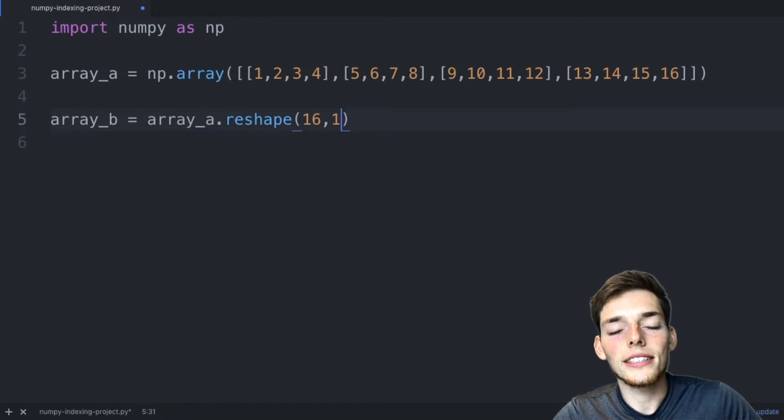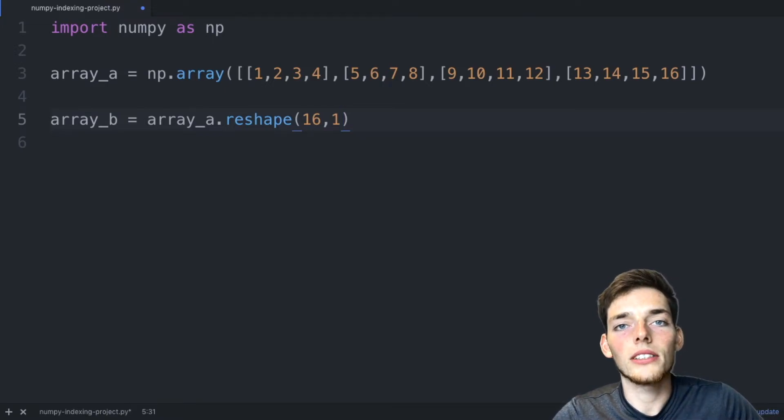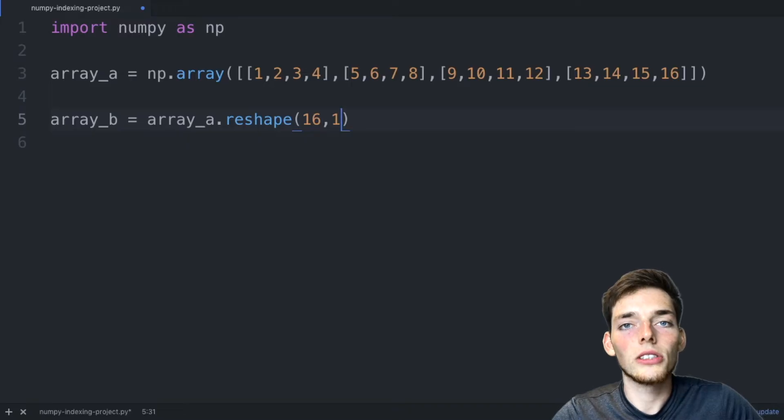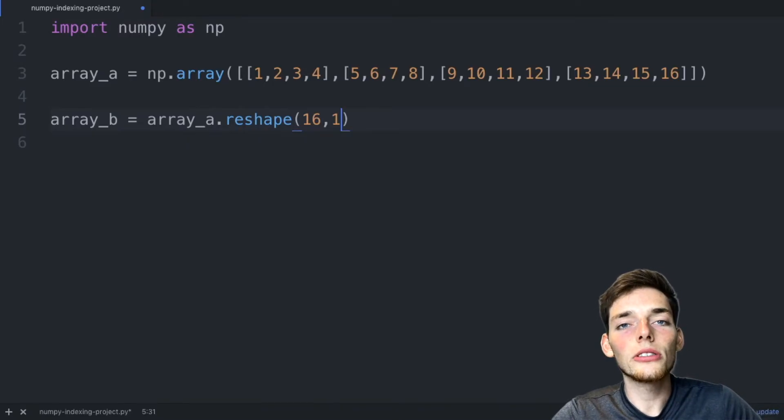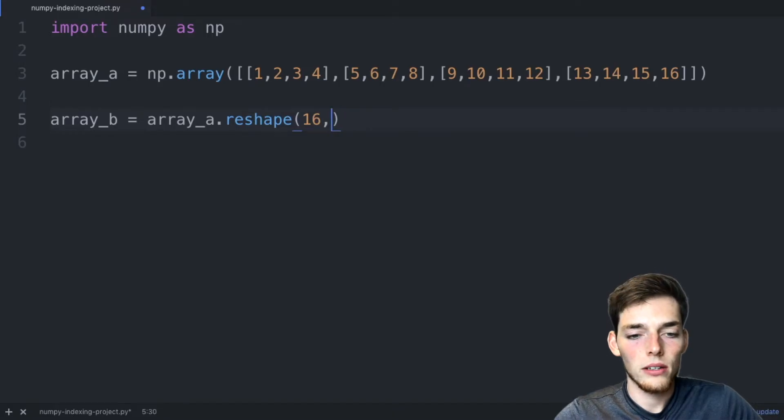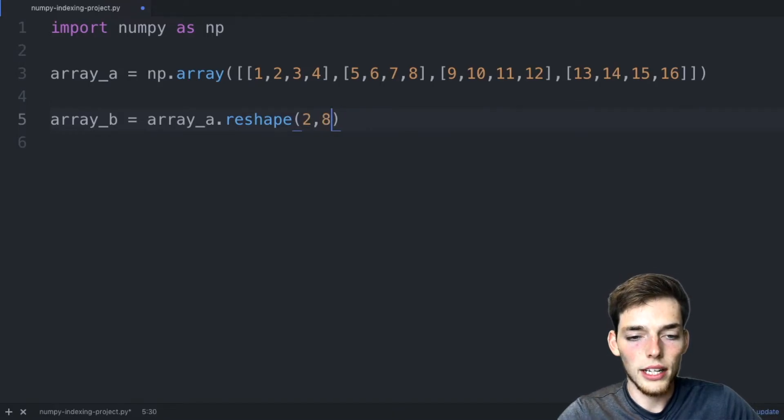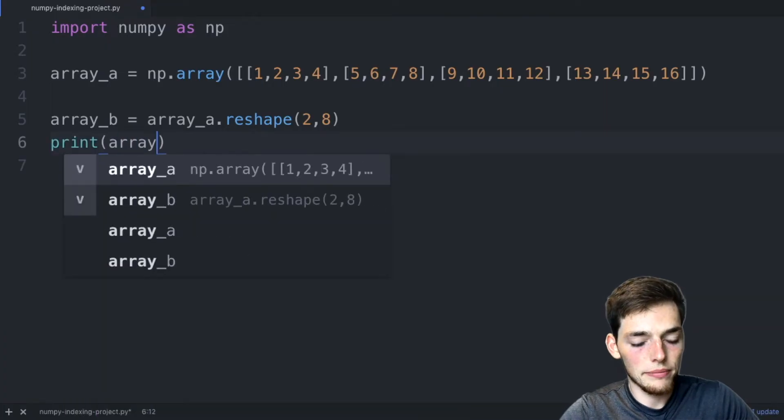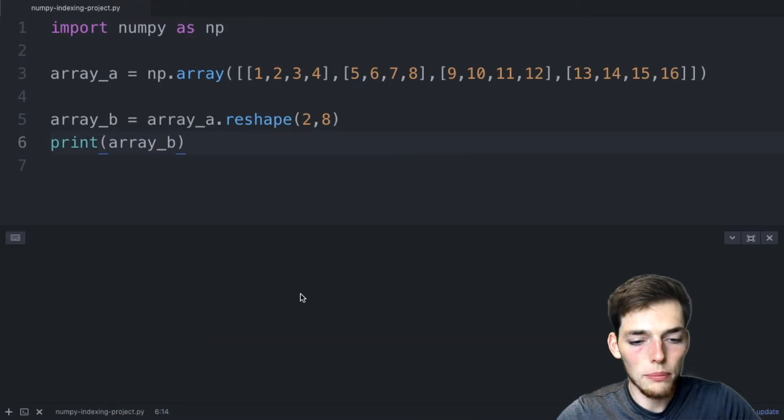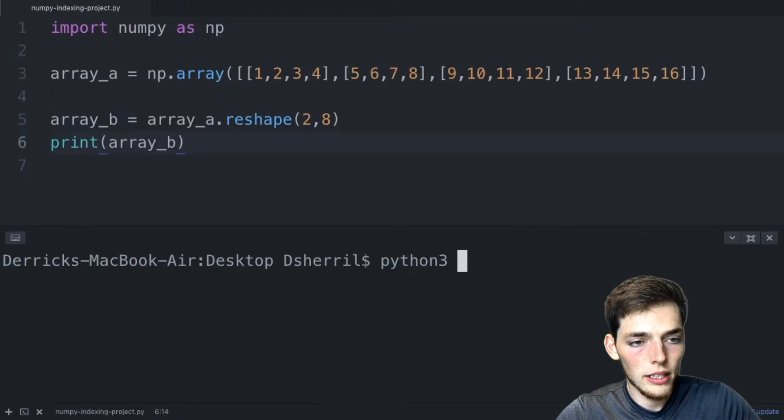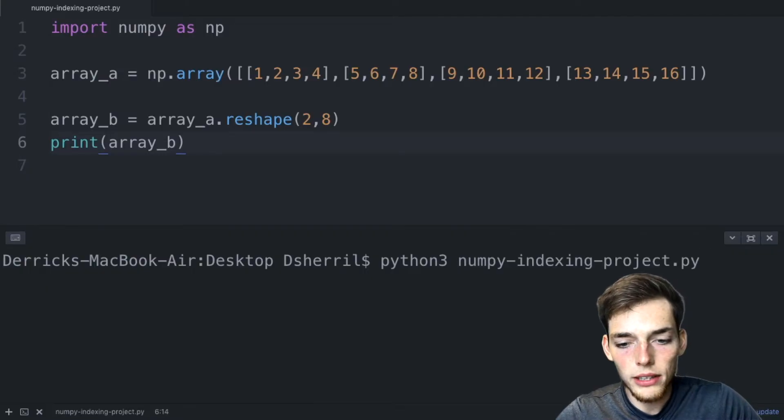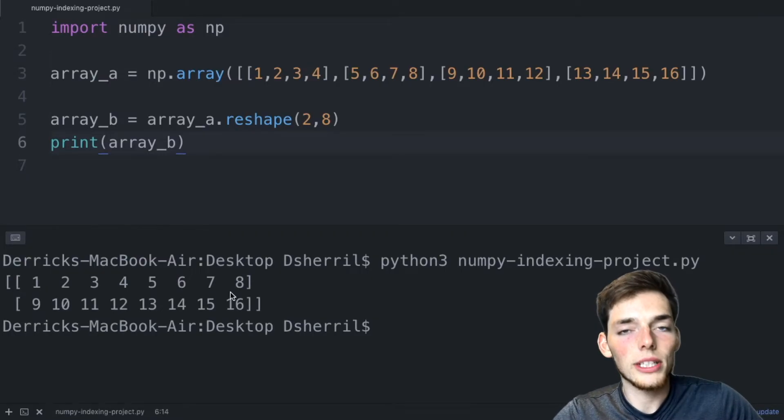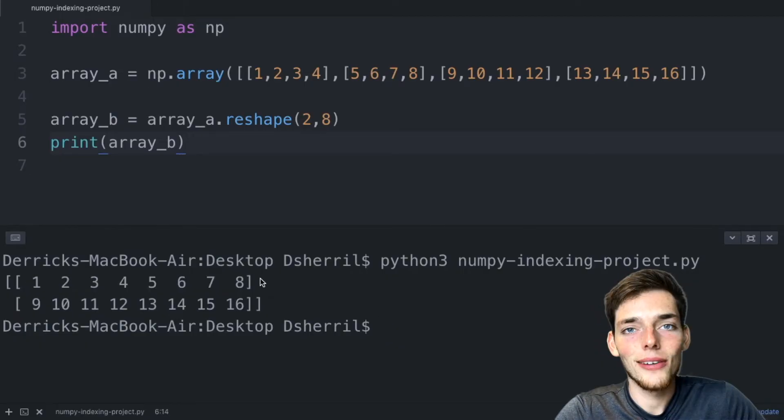1 and 16 and 16 and 1 are the same thing because they're only one dimensional along one axis. So you just have the values listed out in 1 through 16. So let's make this into two rows and 8 columns. To do this, we'll say 2 and 8. Then we'll print array B. We'll open a command prompt or a terminal. And we'll execute the script using Python 3 NumPy indexing project.py. So we get two rows with each one having a length of 8.